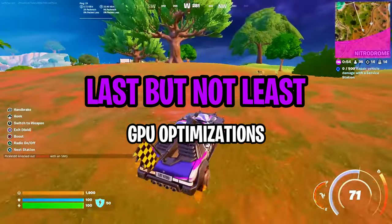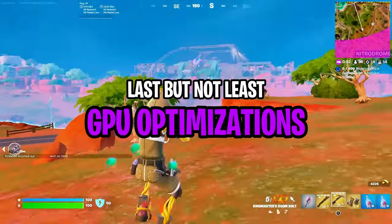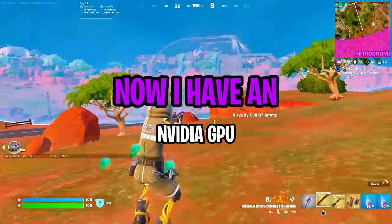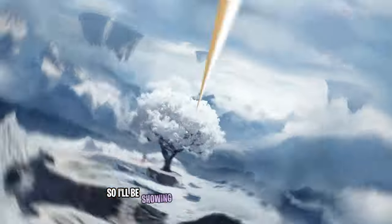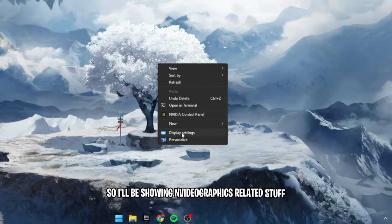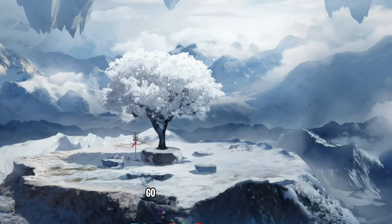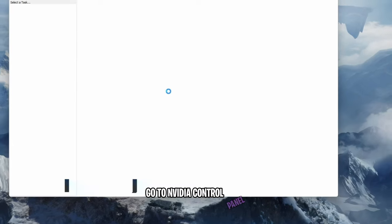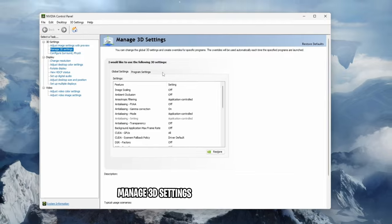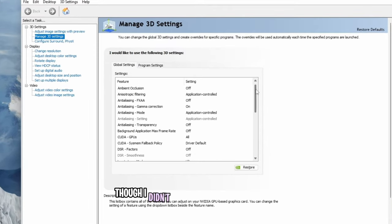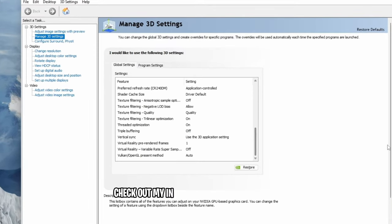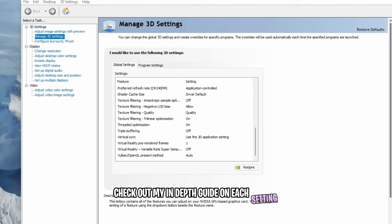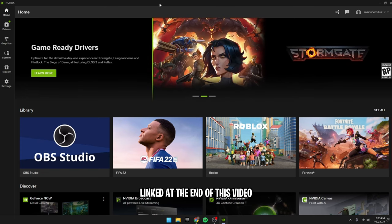Last but not least, GPU optimizations. Now, I have an Nvidia GPU, so I'll be showing Nvidia graphics related stuff. Right click on your desktop, go to Nvidia control panel, manage 3D settings, and copy my settings, though I didn't change much in my settings. Check out my in-depth guide on each setting, linked at the end of this video.